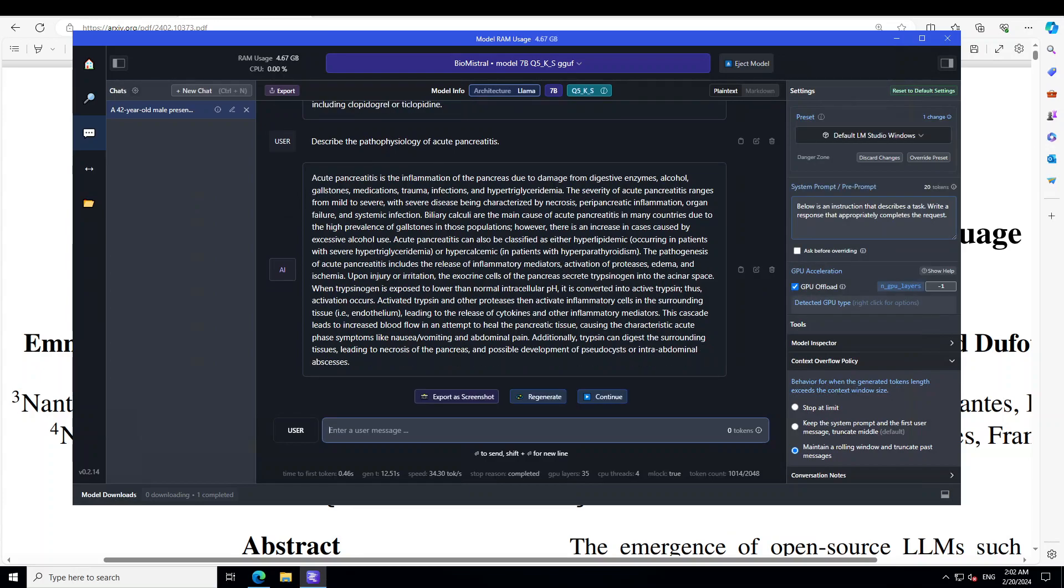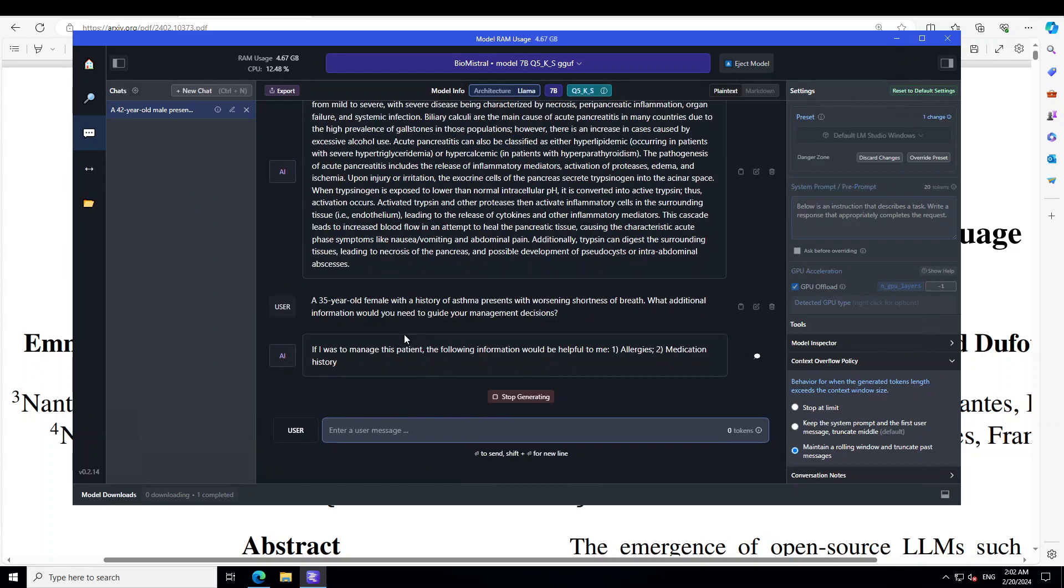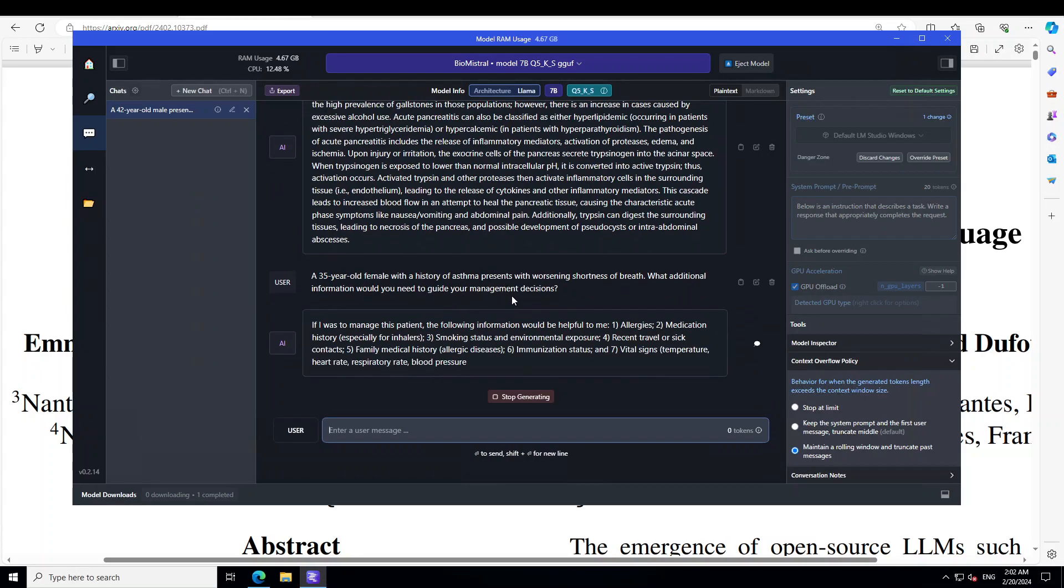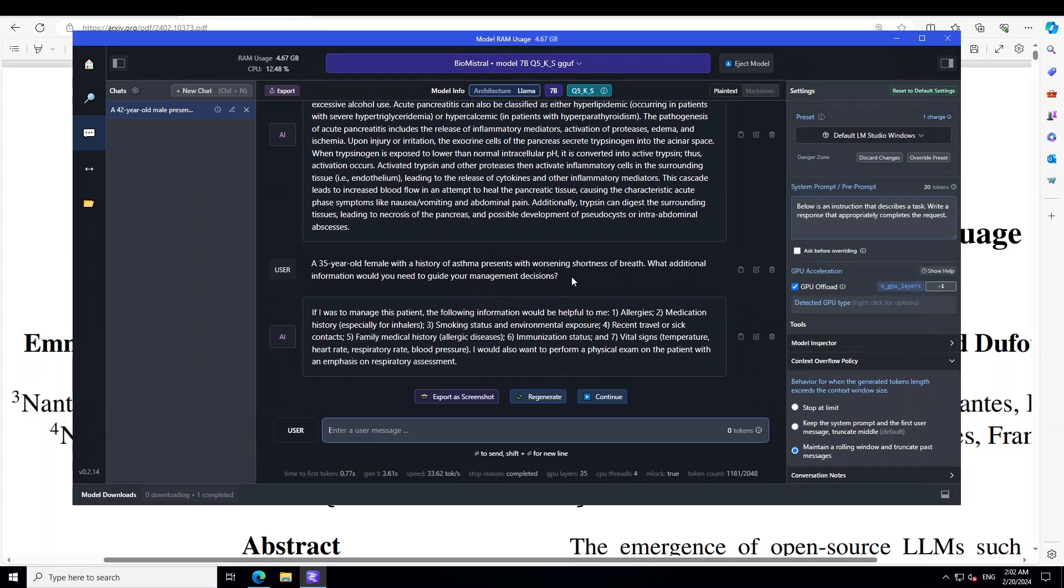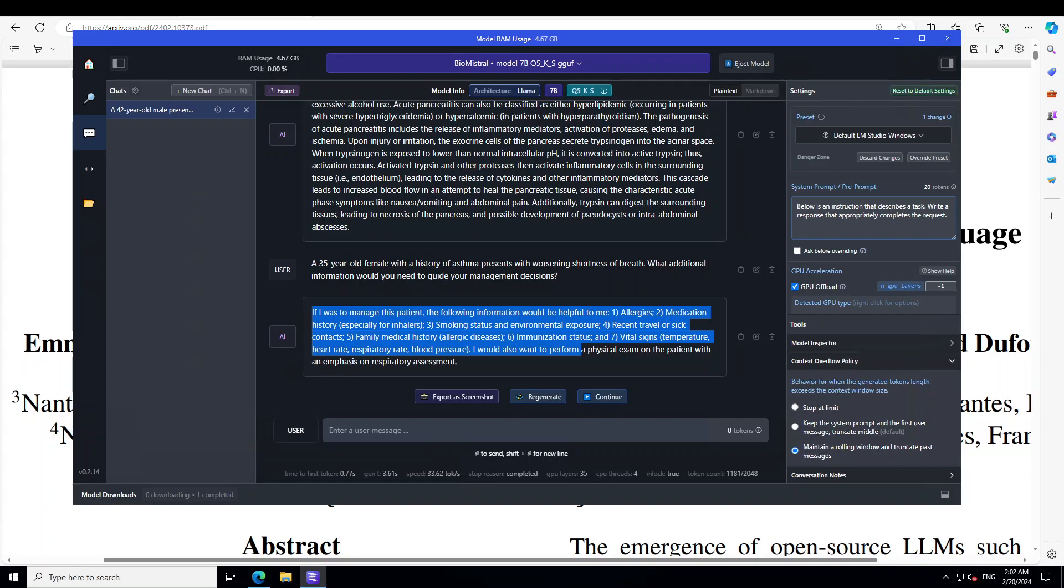Now, let's check that around the LLM's ability to identify key pieces of missing information. Let me paste the prompt first. So, I'm asking, a 35-year-old female with a history of asthma presents with worsening shortness of breath. What additional information would you need? And then, it is saying, if I was to manage this patient, then the following information would be helpful to me. Allergy, medication, and all that stuff. Beautiful. Sounds really good to me.